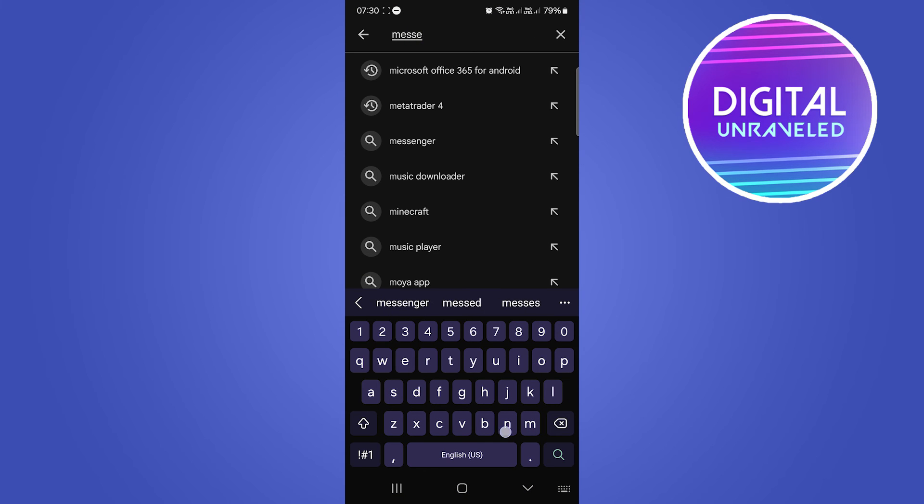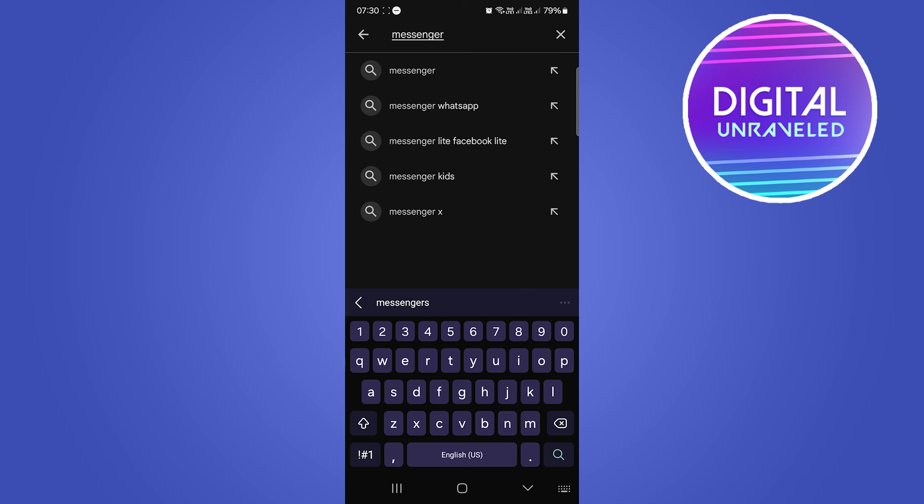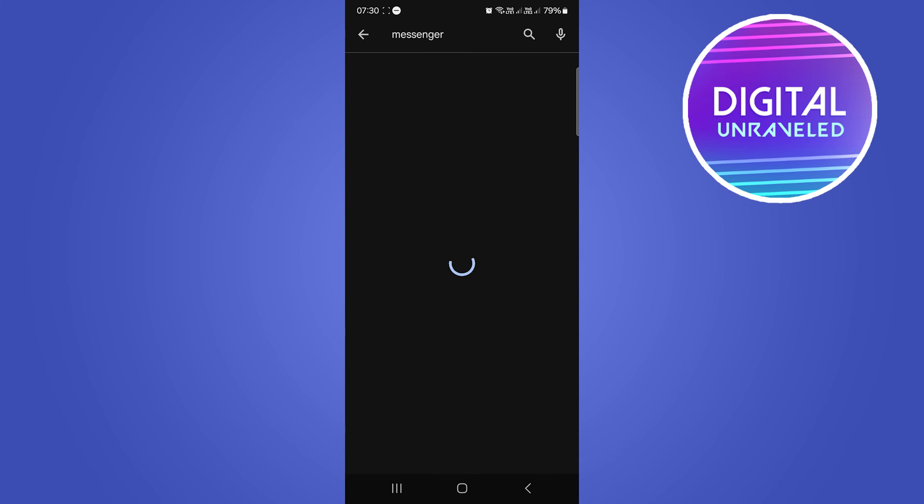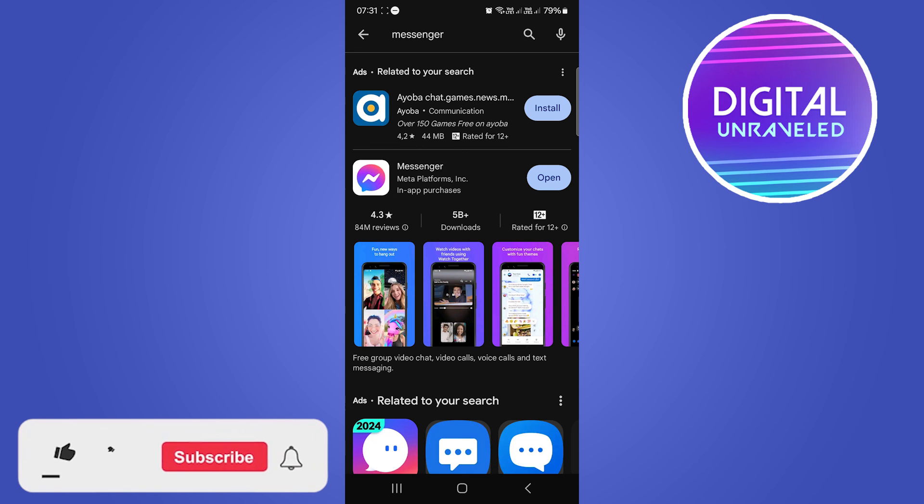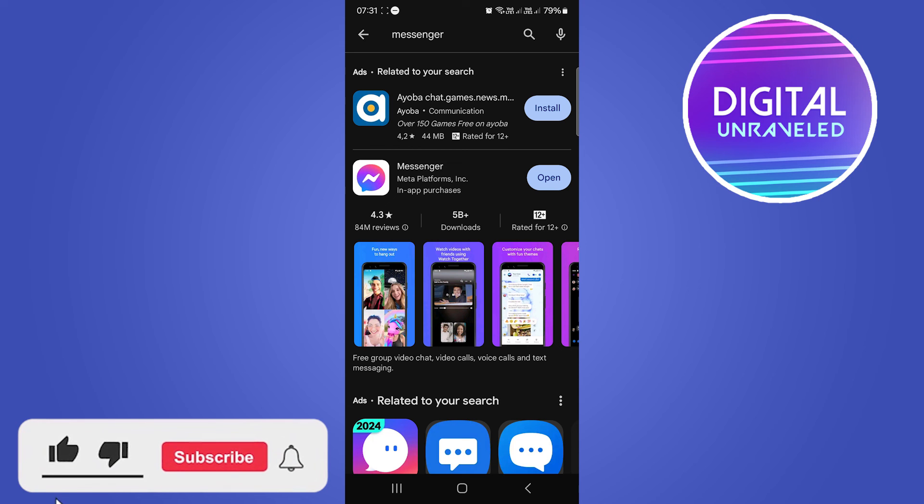Once you search for Messenger, you want to make sure that you update it if there's any updates, and then that should solve your problem.